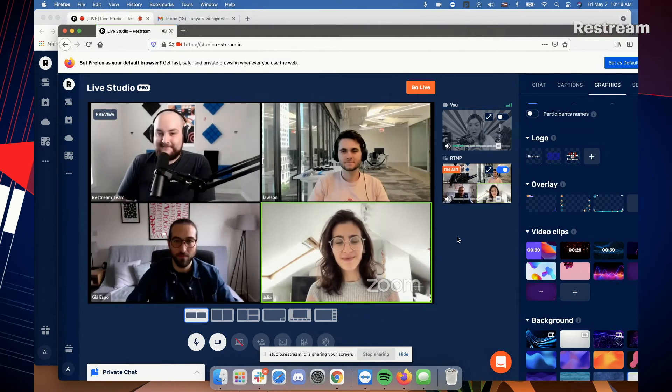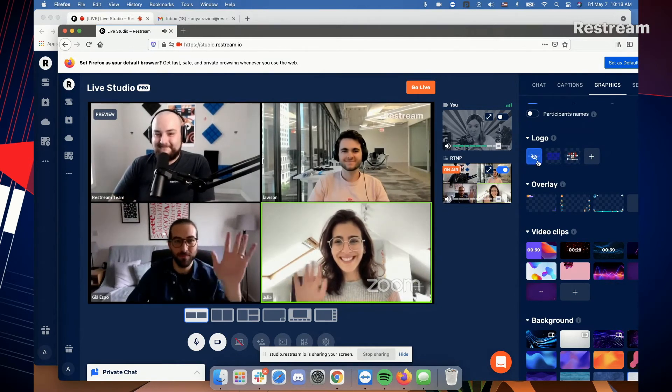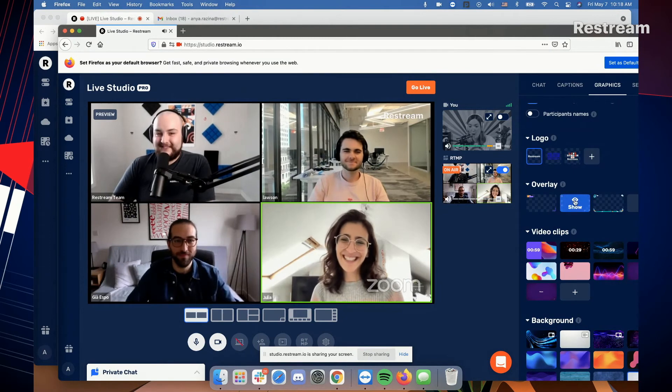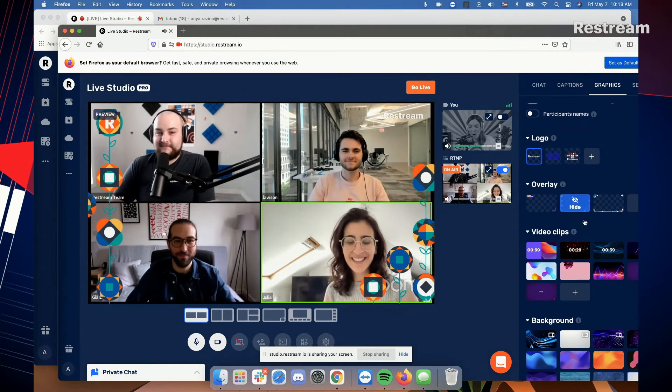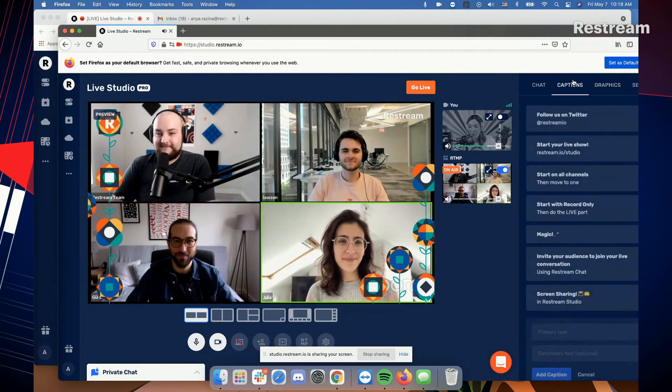Now, what about the branding? Actually, right here, on top of everyone, we can put our logos, we can add our overlays, and our captions.